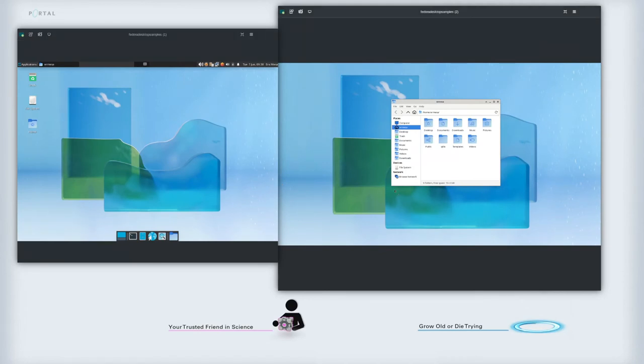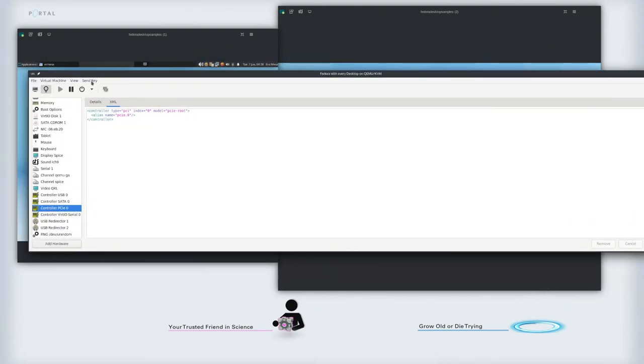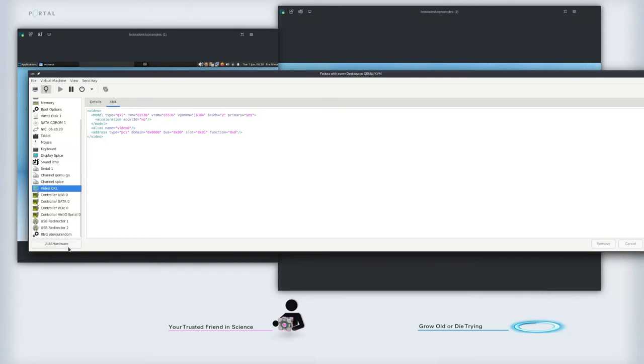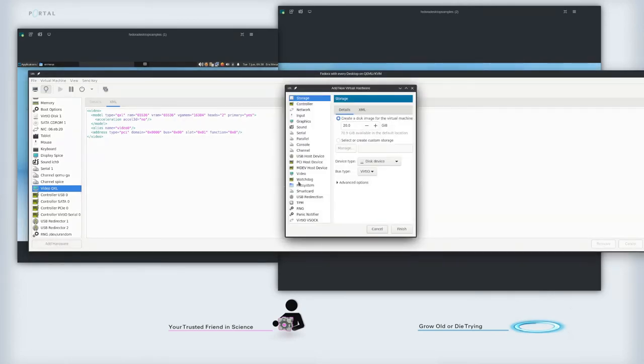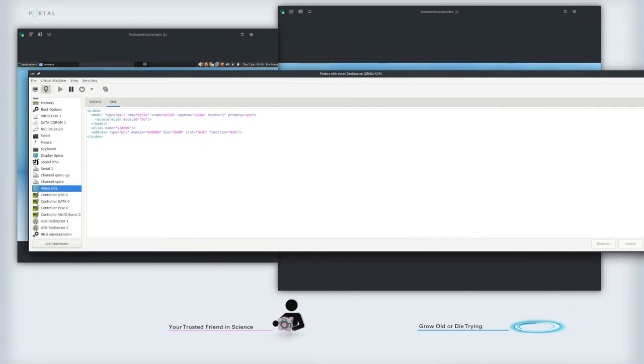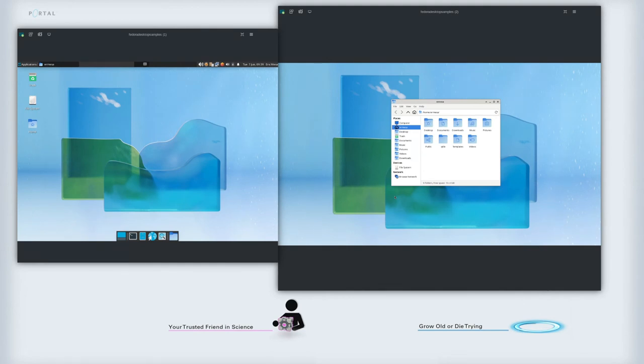As I believe I mentioned last time, if you want to do this with Windows instead of changing this to heads two, you just add another video QXL device. So here add hardware, video, you do QXL and then you'd be able to have more than one window in Windows. I haven't tested this with Windows 11 yet to see if maybe they support the head model, because I found that Windows 11 actually seems to work a lot better with KVM than Windows 10 did.